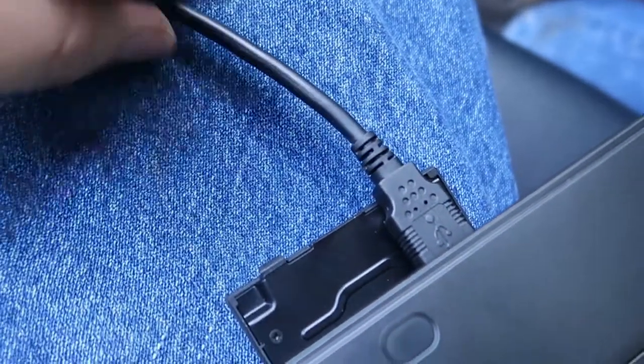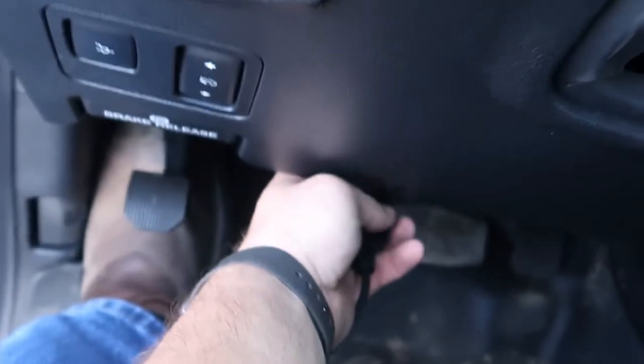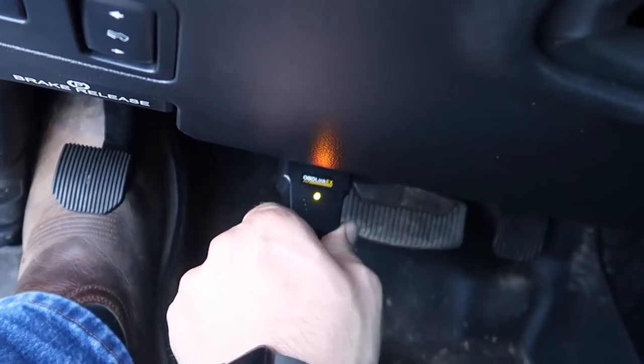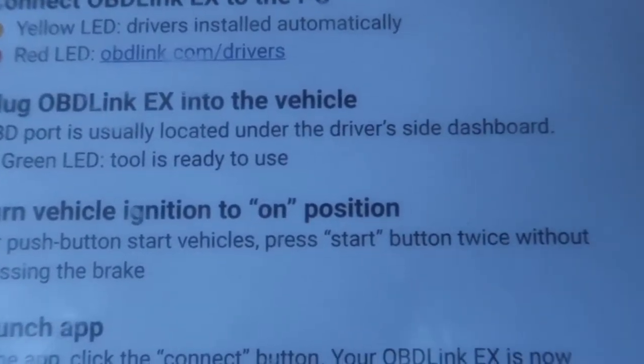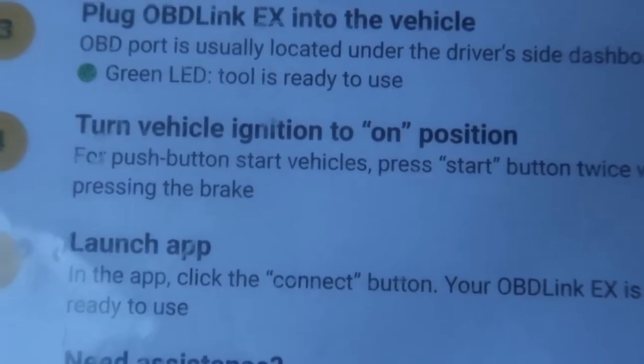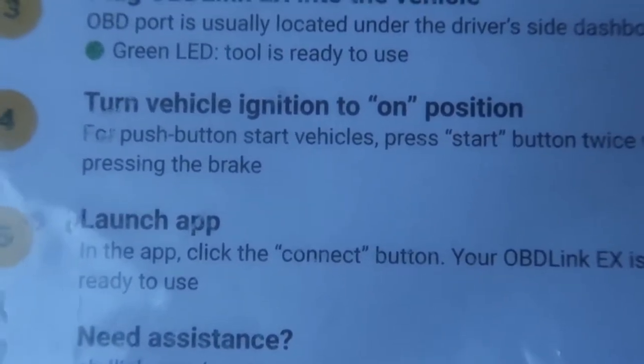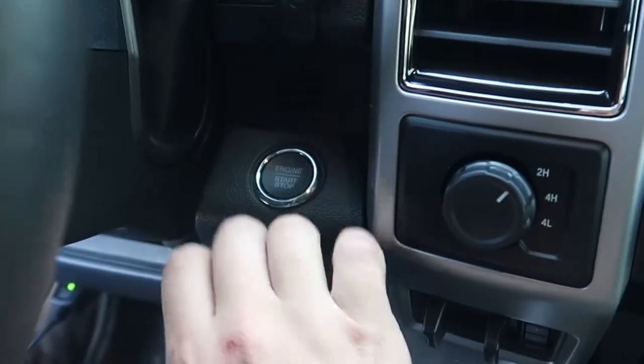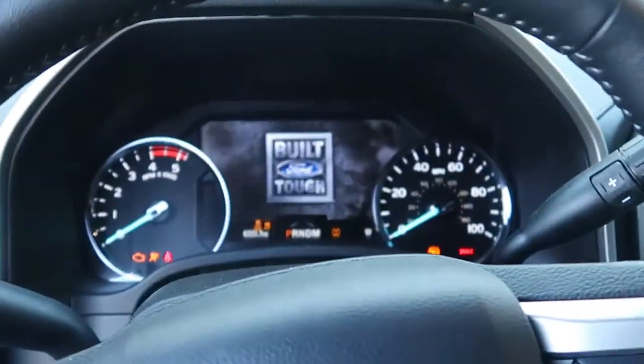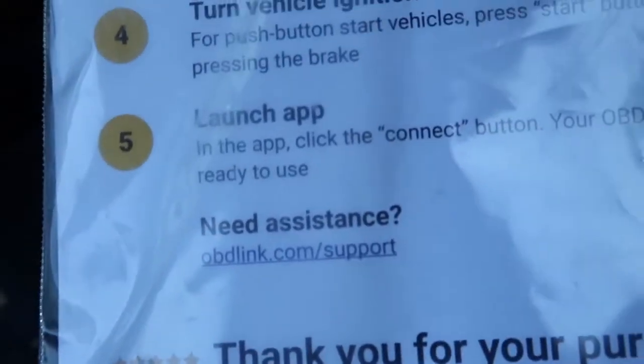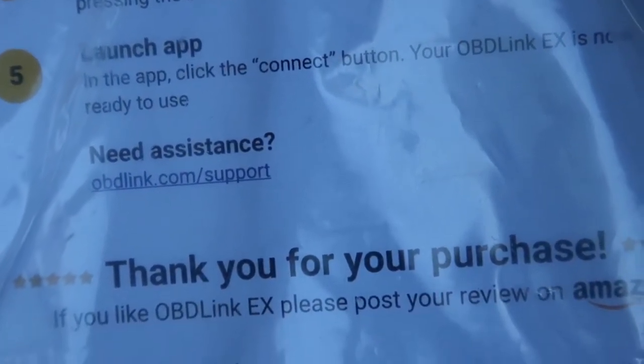Alright so we got the computer pulled up. We got it plugged into USB right here so we're going to take this and plug it into our OBD2 port down here. Alright so we already have a green light. So we read this and green LED tool is ready to use. Turned vehicle to on position. Alright we're in the on position. We did not start the truck. So next thing we're going to launch the app and then click the connect button.